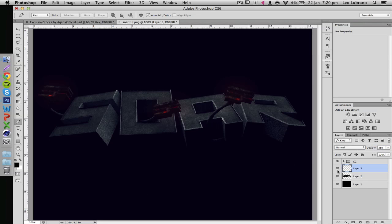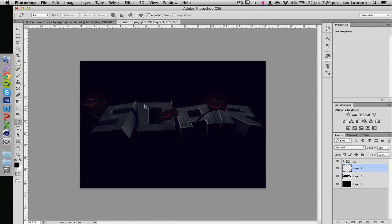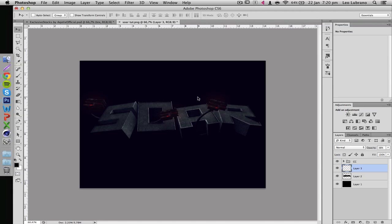So that's pretty much it for this part. Next part is going to be the background itself - how I pick certain stocks and the choices I make based on the render and the color correction I'm using. Hopefully you guys enjoyed the second part.